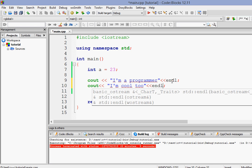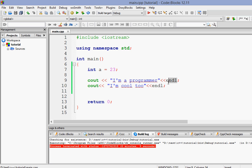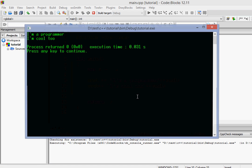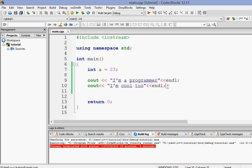endl means end of line — whatever is placed after it will go on a separate line. Let's run it and as you can see we now have the two statements on two separate lines. So whenever we want something on the next line we have to put endl here.